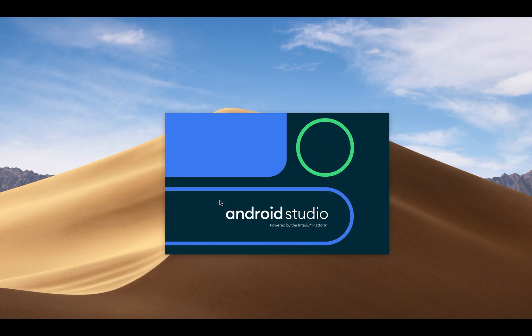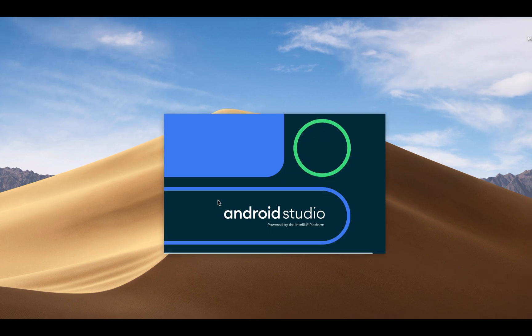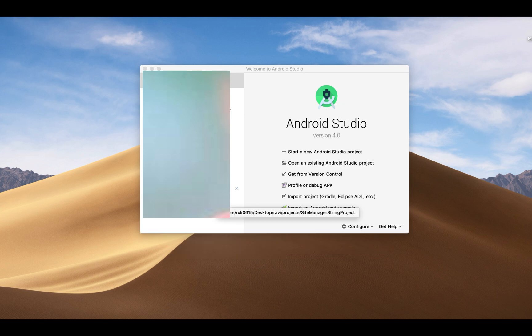Hey guys, welcome back to my channel. In today's video I'm going to show how you can create a fast Android application. So let's start.